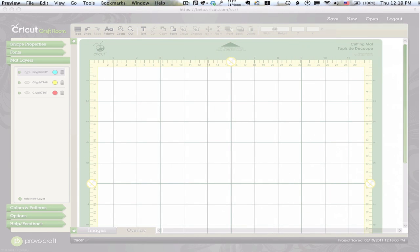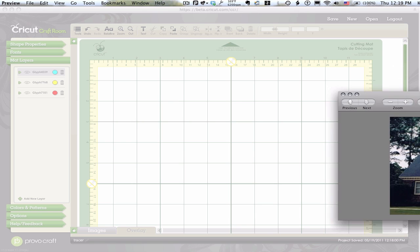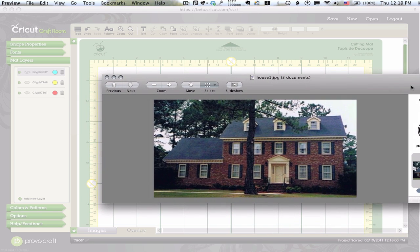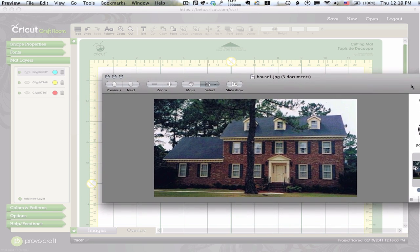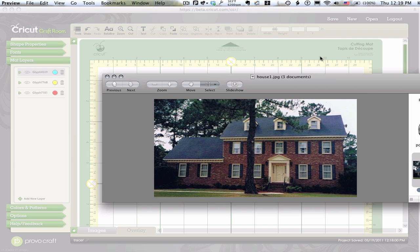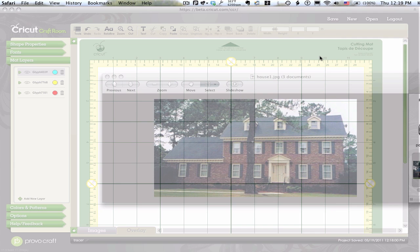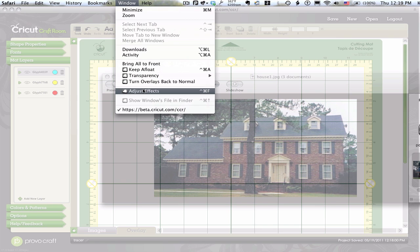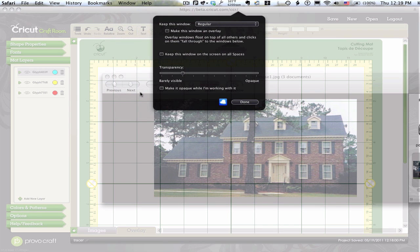Let's say you wanted to do a photograph. I have here a house. I brought it up in a preview application, which is actually called Preview on the Macintosh. There's something similar on a Windows machine.